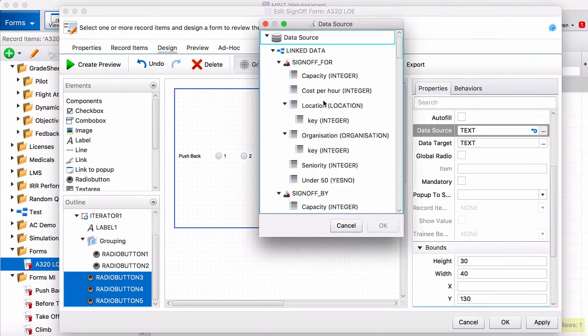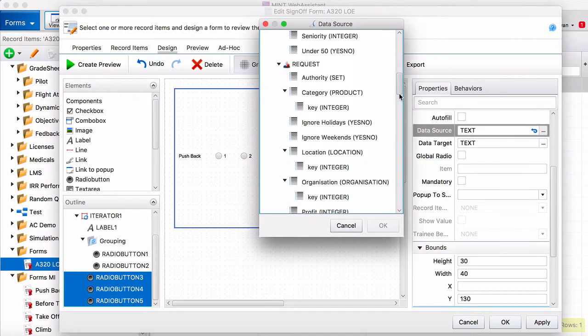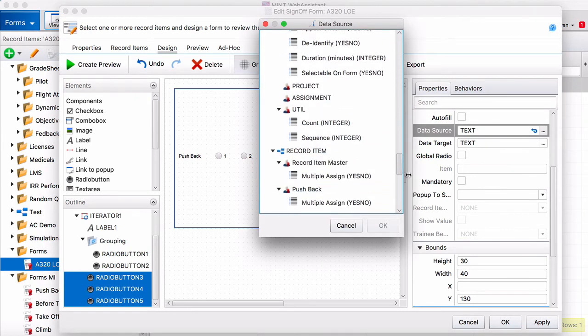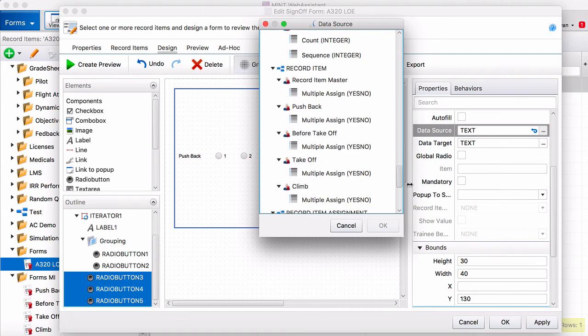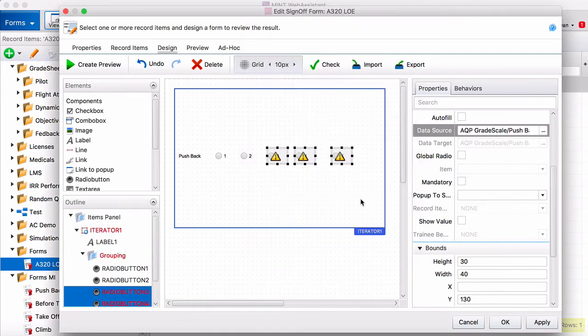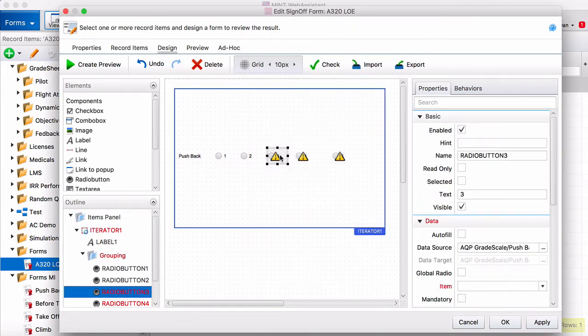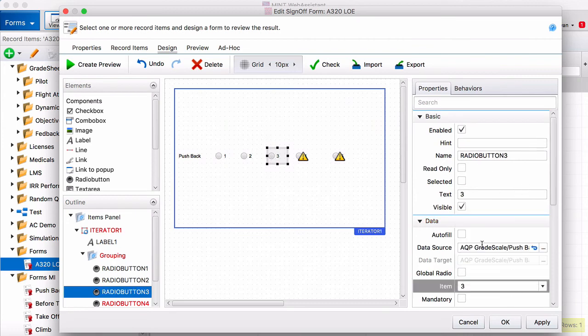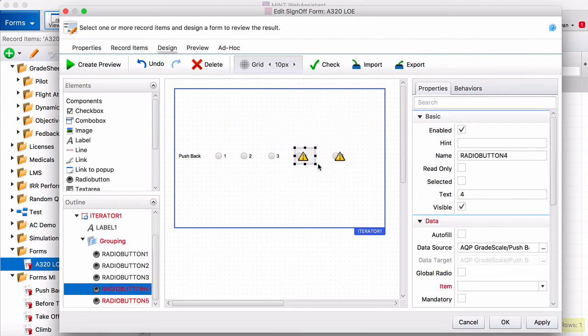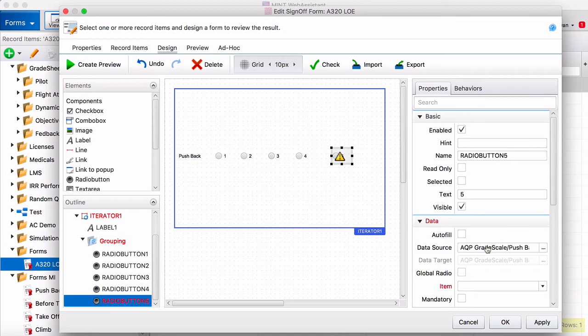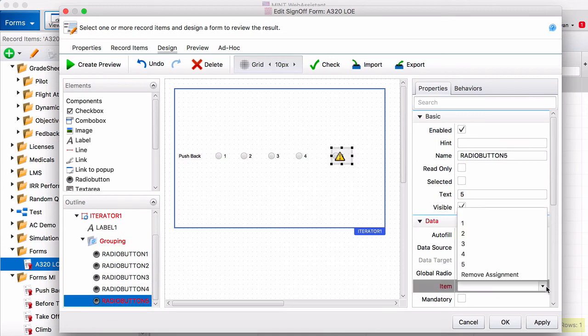So for example, now they're all set for that grade scale, but you have to go in and do the items separately. So this is a 3, 4, and a 5.